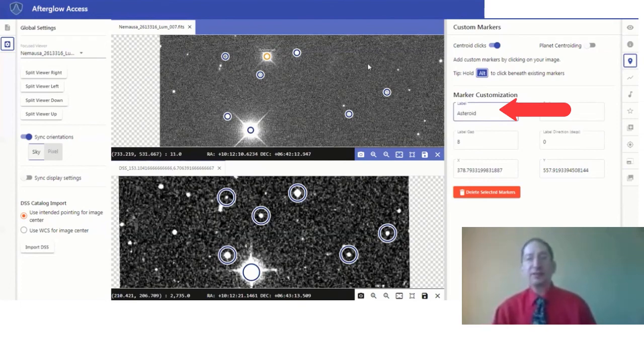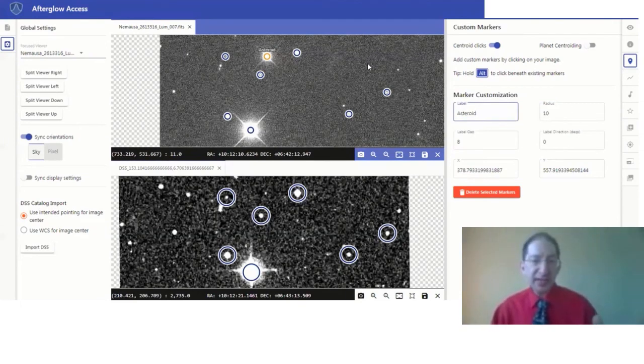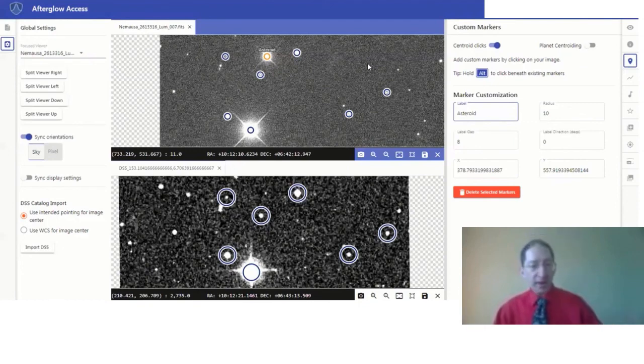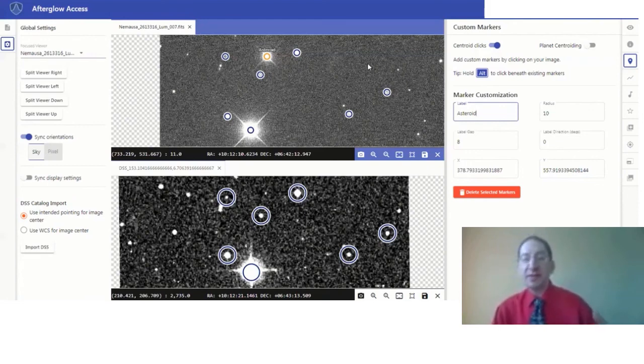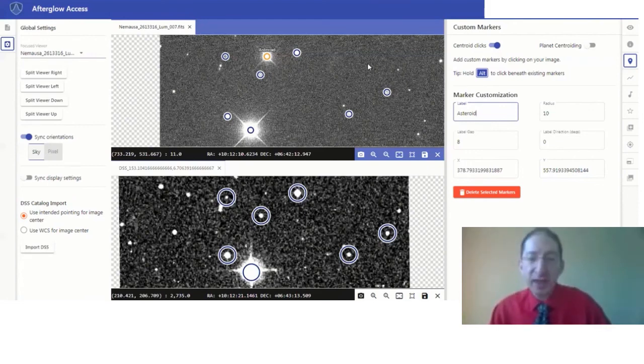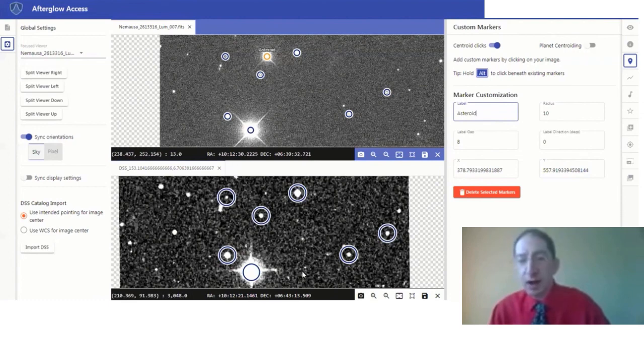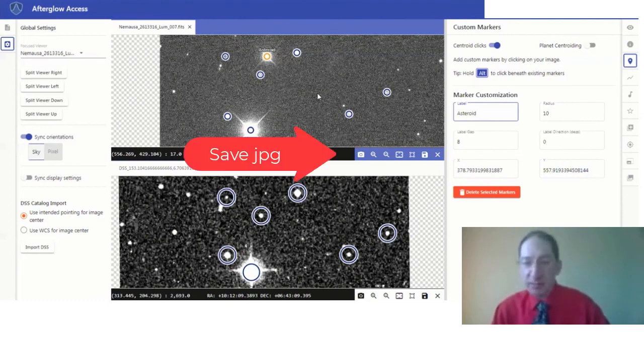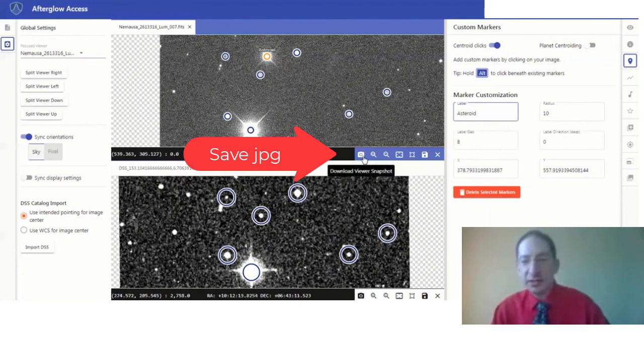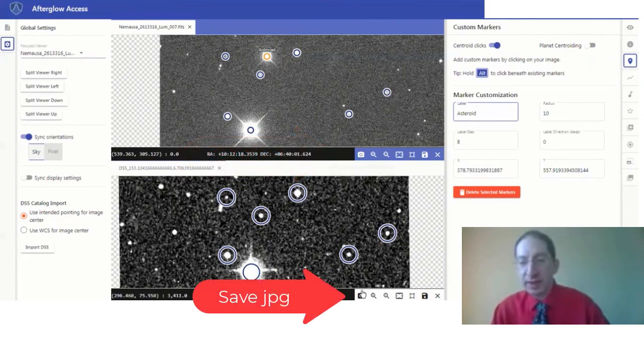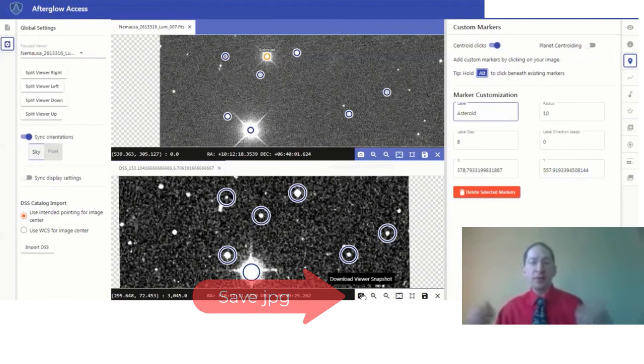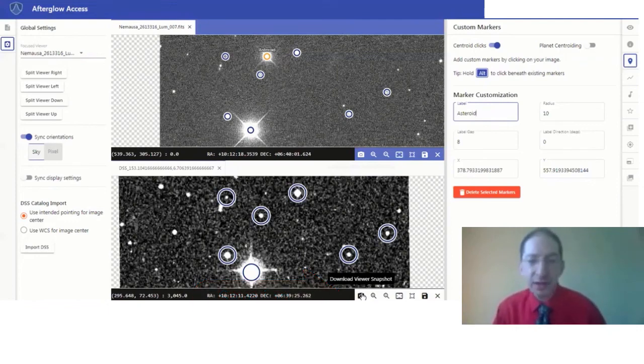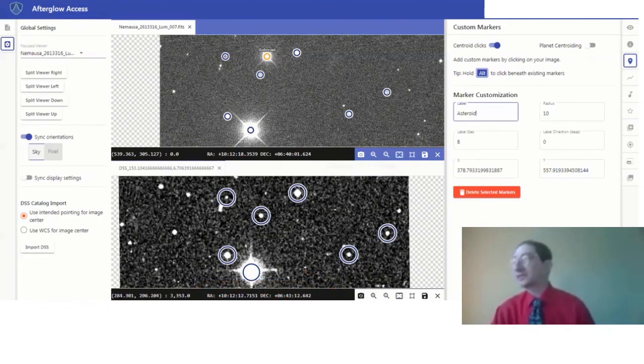Now of course, this is the asteroid in this image. You will have your own image of a different part of the sky of a different asteroid, and you'll need to find the asteroid in your image. But once you've gone through this procedure, all that remains is to save JPEGs of each of these using the camera icon here and here, and then upload those JPEGs into your WebAssign Lab. Okay, that's it.